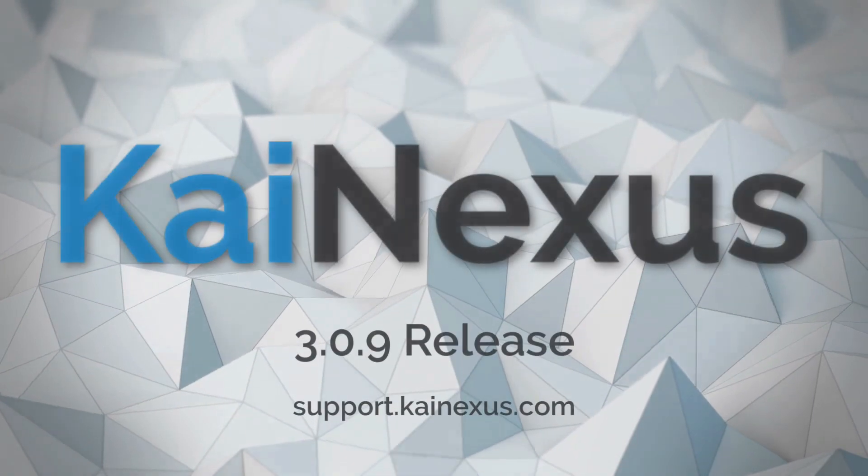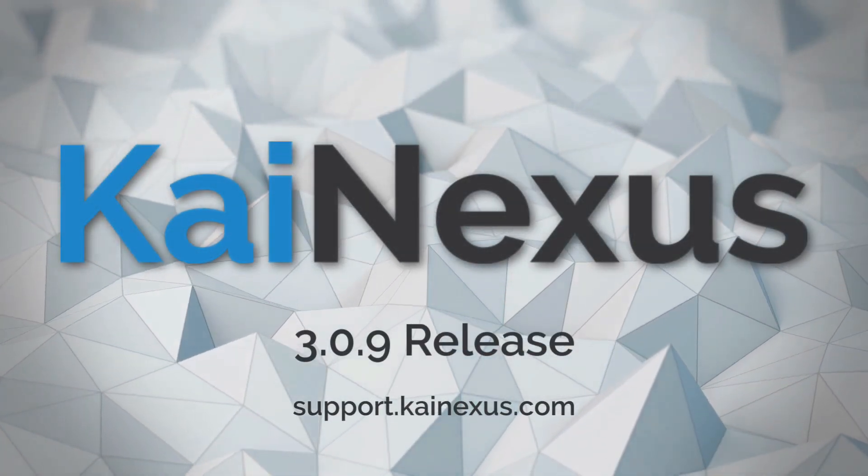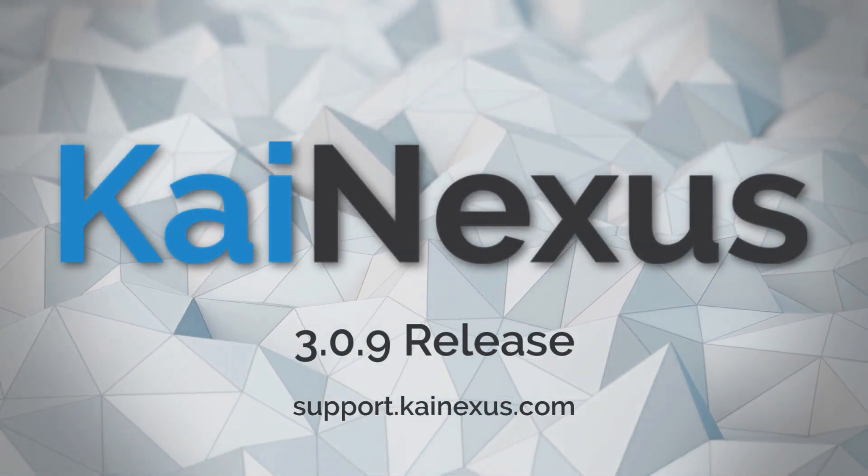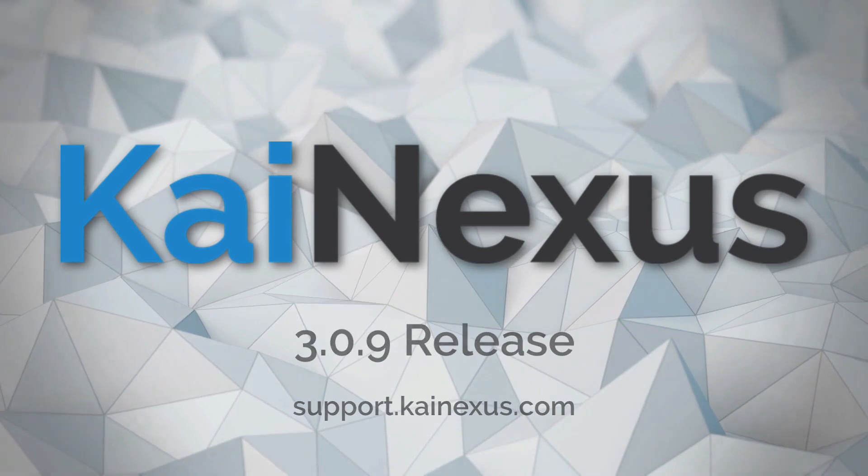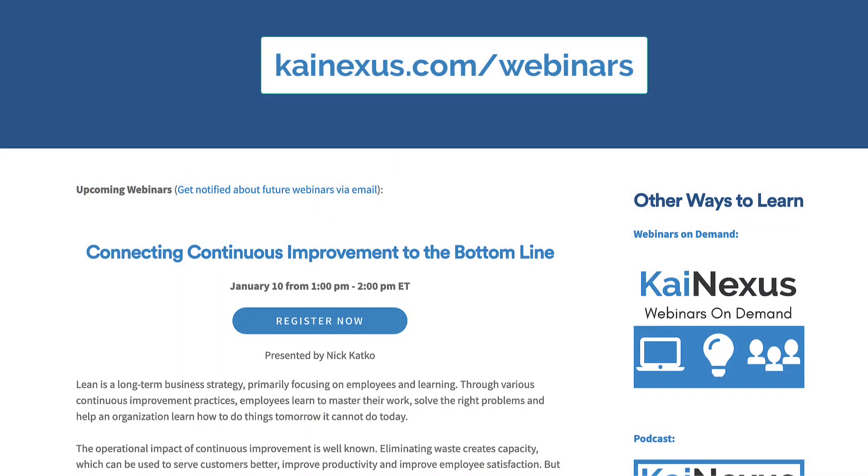This video only scratches the surface on the new features and improvements that version 3.0.9 brings to Kinexus. There are so many more unique features that we'll be sure to highlight in our upcoming Training Team Office Hours webinar, so be sure to sign up.